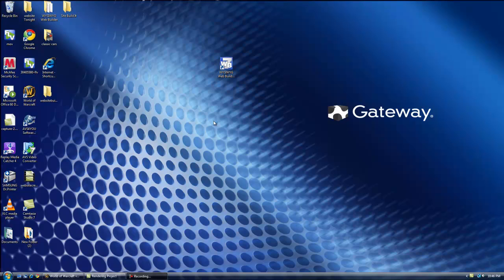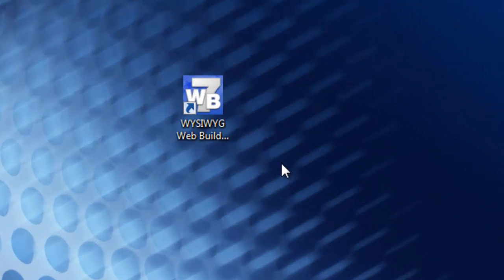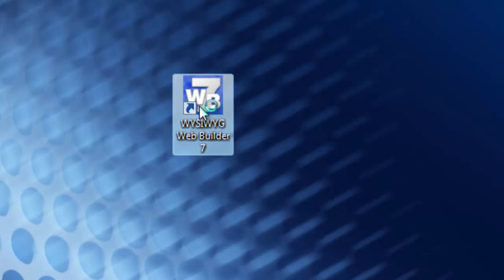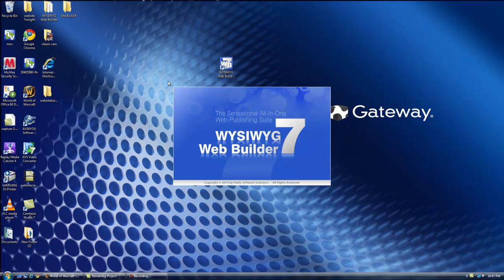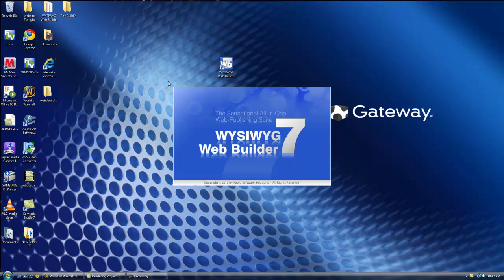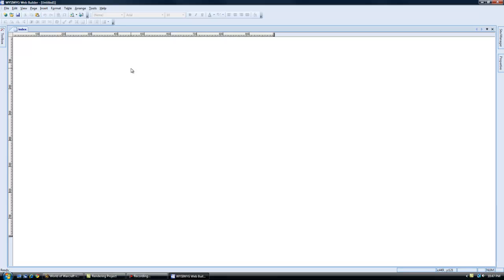Hello and welcome to the second part of this video tutorial on creating a website with what you see is what you get Web Builder. So let's go into the Web Builder again here and we're going to create a website from scratch.